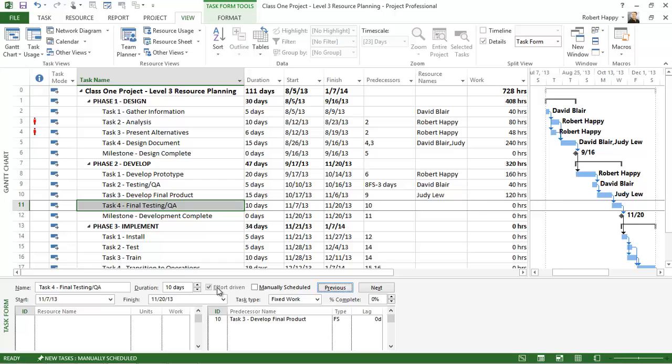So effort driven is fixed work, and what that means is that you're estimating the effort and that's going to fix the work. Regardless of what you do to your resource assignments, the work will stay intact and most likely duration will get recalculated.